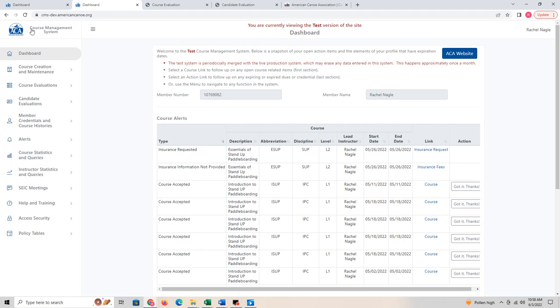Hello everyone! This is your course management system module for the ACA — essentially how you are going to report your courses, do evaluations, and those types of things.